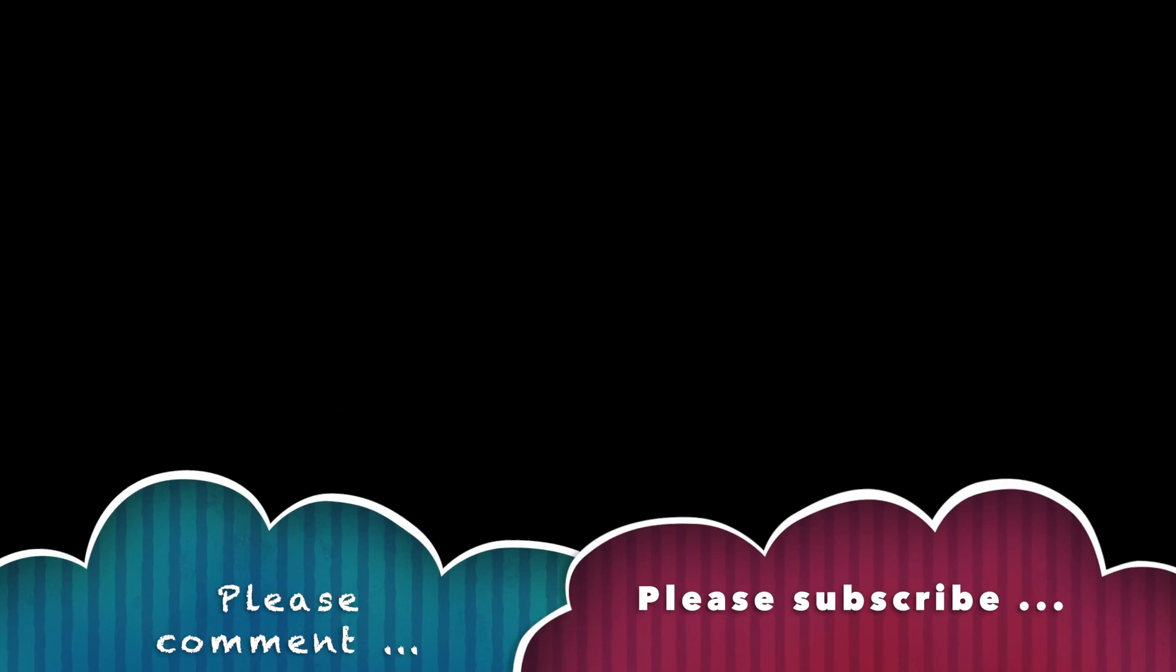I'm always adding new tutorials about Photoshop as well as Illustrator and other applications. Please subscribe to the Graphic Extras channel. Please add a comment or two, a dislike or like. Thank you very much.